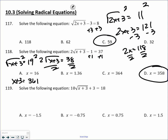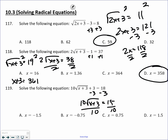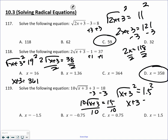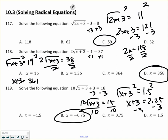Subtract 3, divide by 10. Squaring both sides and subtracting 3, I get negative 0.75.